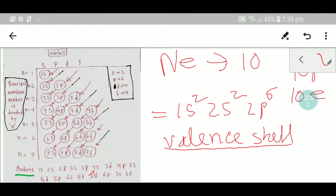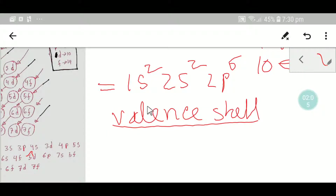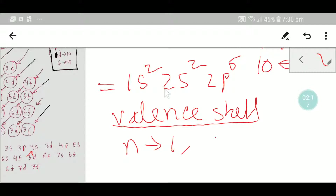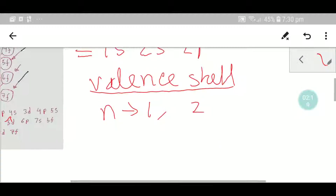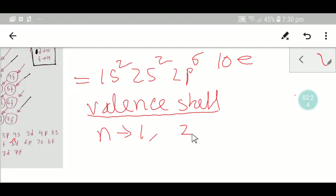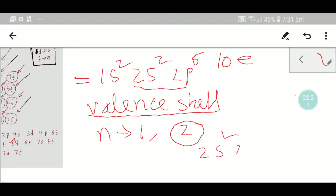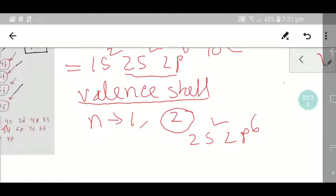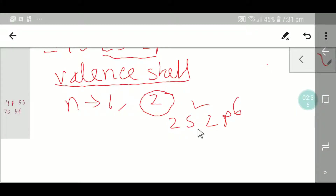To find the valence shell, the principal quantum number is denoted by n. Here the value of n is 1, then 2. To find out the valence shell, we consider the highest value of n, which is 2. So in n=2 we are getting 2s2 and 2p6 — this is the valence shell of neon.